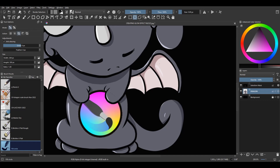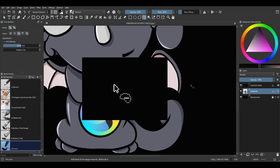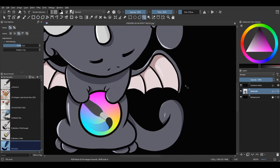Time to select the freehand selection tool, also known as the lasso tool. Holding the Alt key, I am going to remove the parts of the selection I don't need. Because I am holding down the Alt key, a minus sign has appeared. I just need to trace the parts I want to remove, and when done, I will let go of the Alt key.